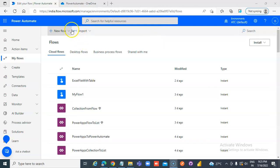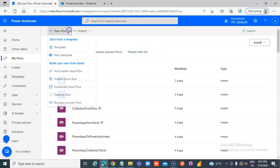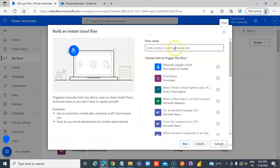In this lesson we will create a flow which will generate an HTML file in an instant cloud flow.